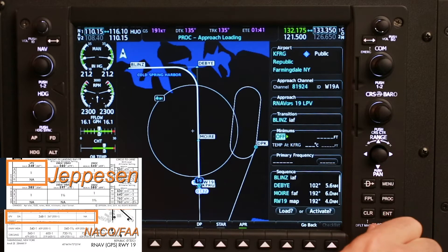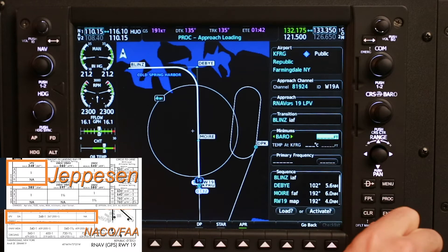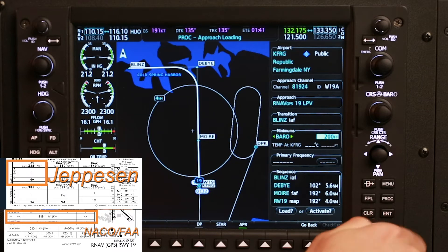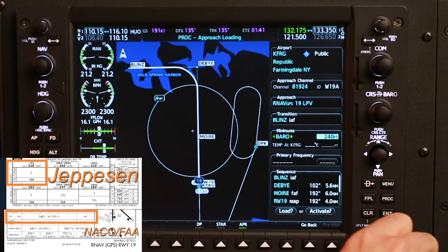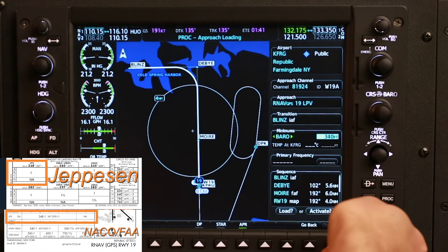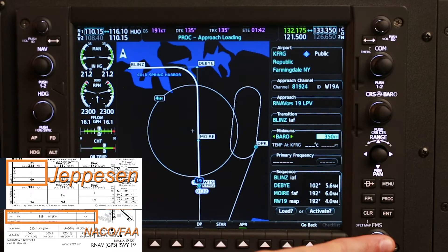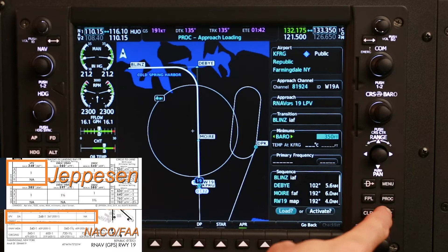For minimums, we're always going to use Baro. For the altitude, the LPV minimums are 348. I can only go in 10-foot increments, so I'm going to select 350. We need to select a number that's above the minimum altitude, so 350 is as close as I can get. I'll push enter to confirm that.